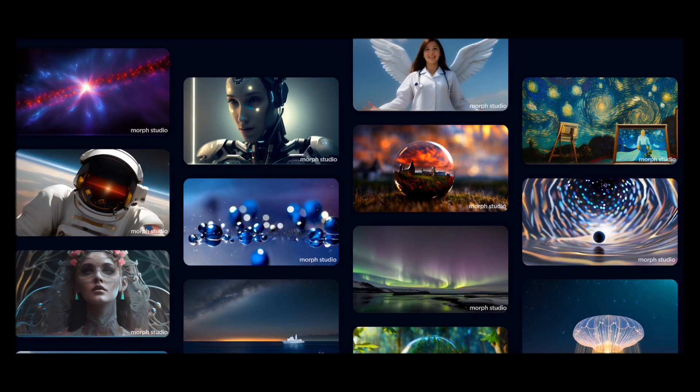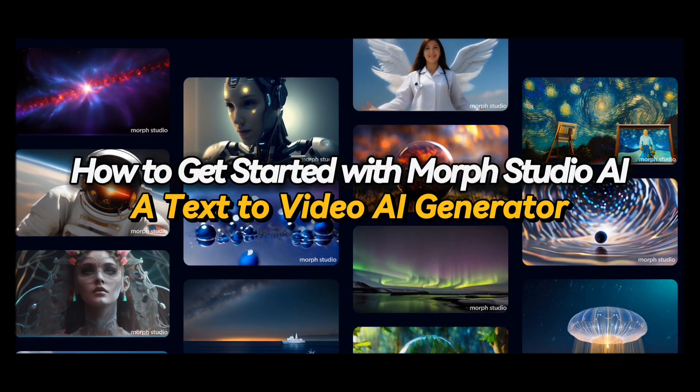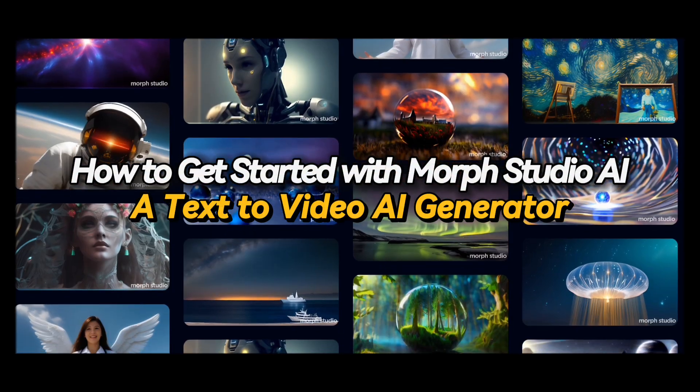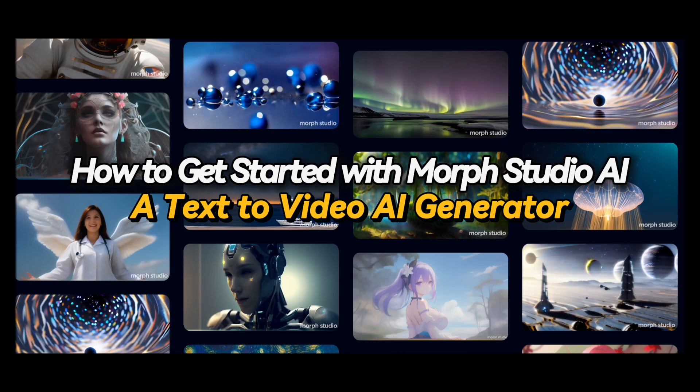Hey everyone, I will be showing you how to get started with Morph Studio AI, a text-to-video AI generator.